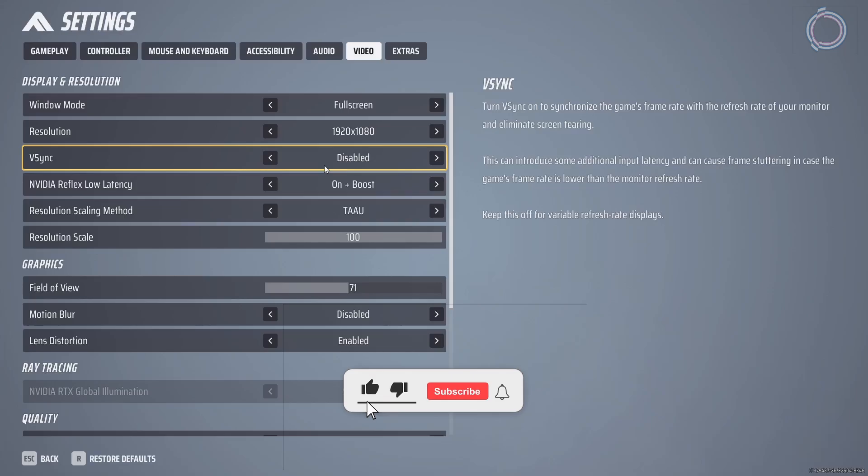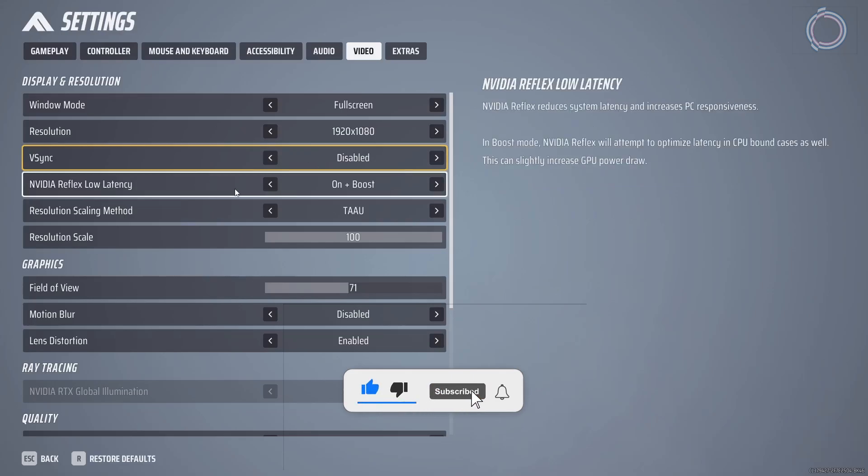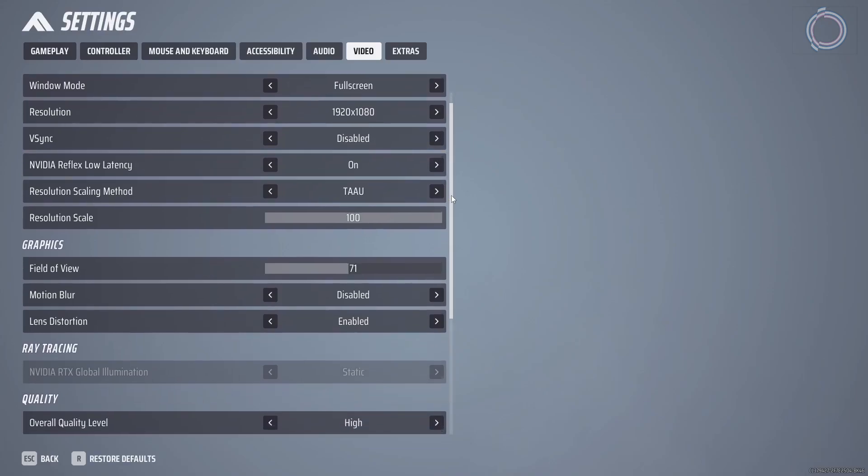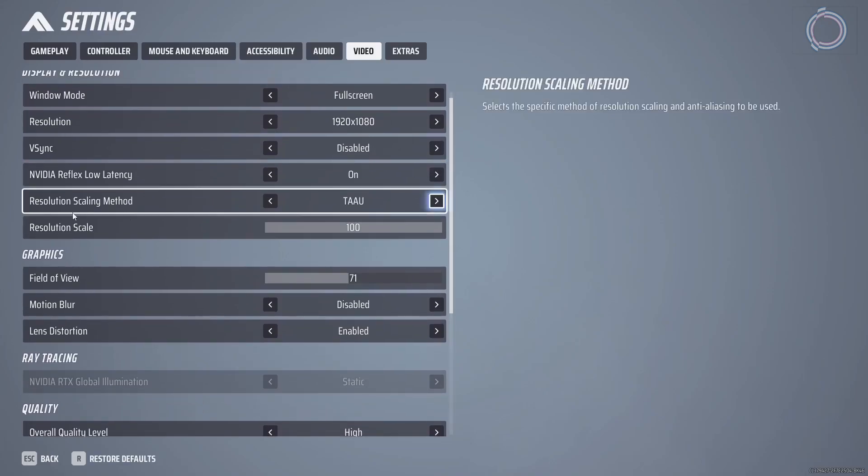Next is low latency thing. NVIDIA Reflex low latency, just keep it on. On plus boost for low end PCs will just introduce input lag, so do not do it.